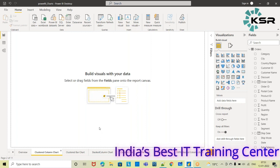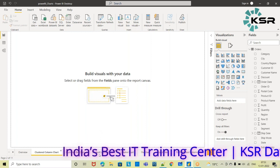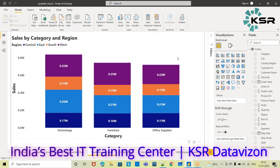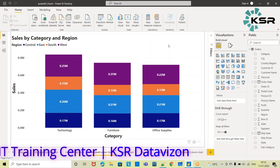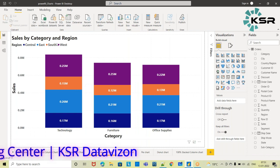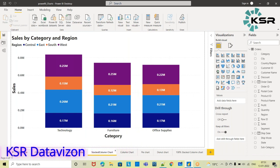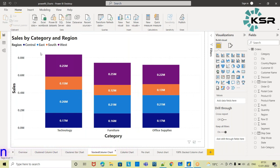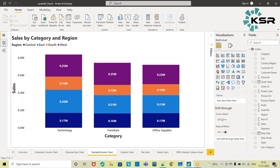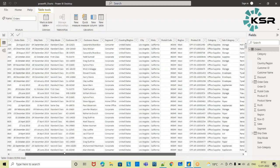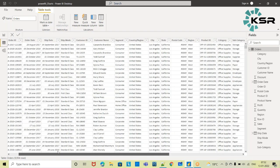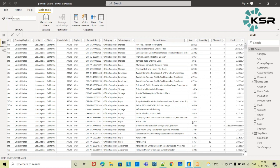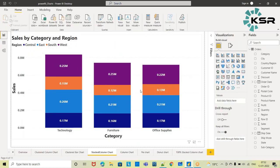Before we move on to the clustered column chart, let us see what drawback we faced with the stacked column chart. This is the stacked column chart we already discussed in our previous videos. For all the charts described here, we are using the superstore dataset, which has customer information, order information, shipping details, and sales and profit information for the US region.